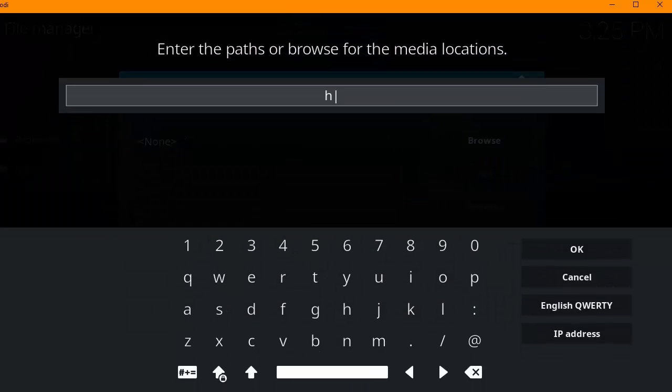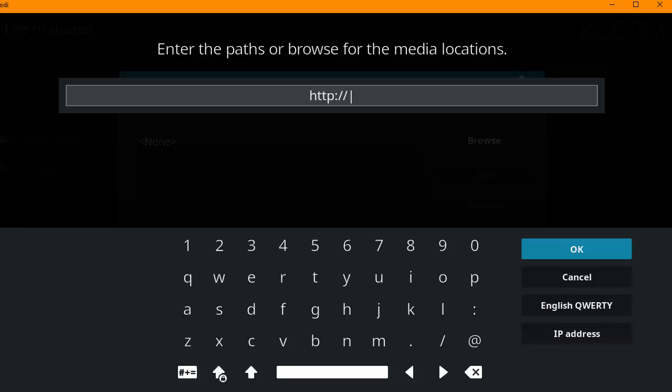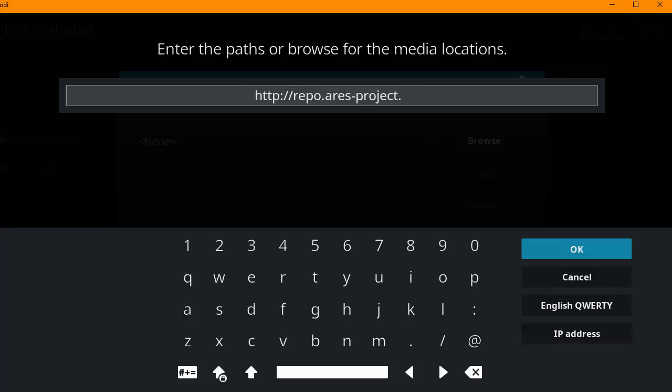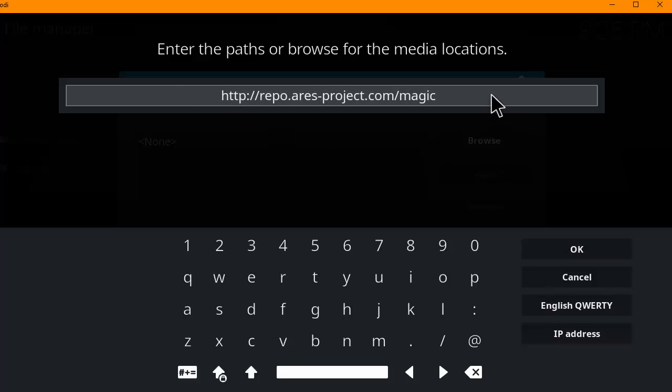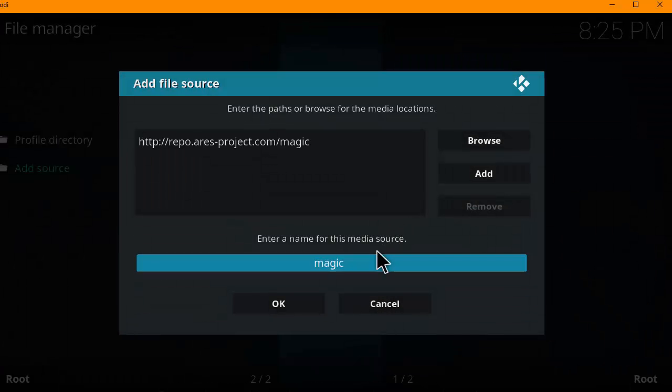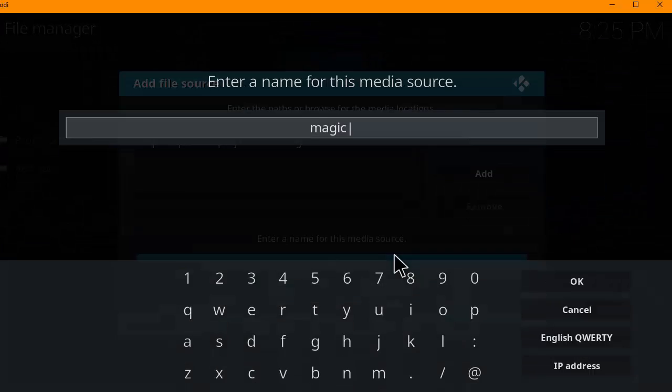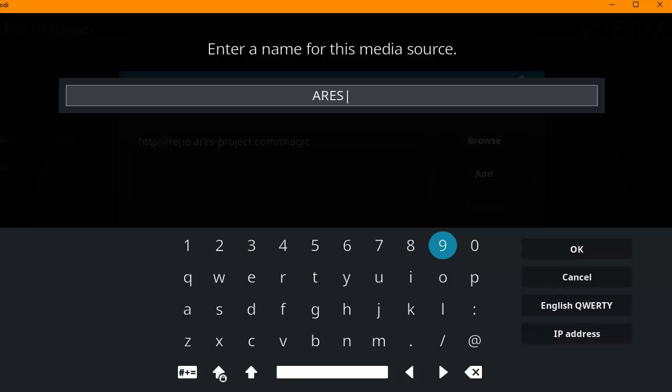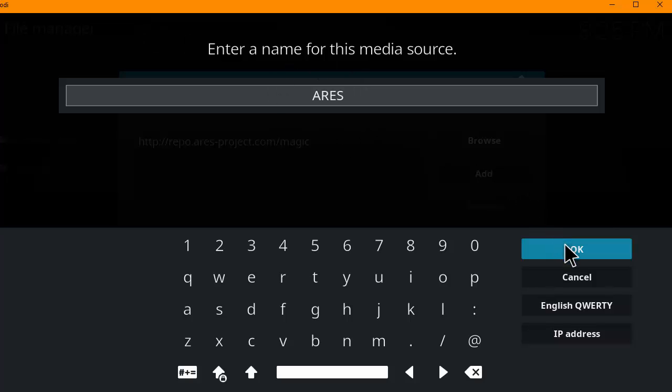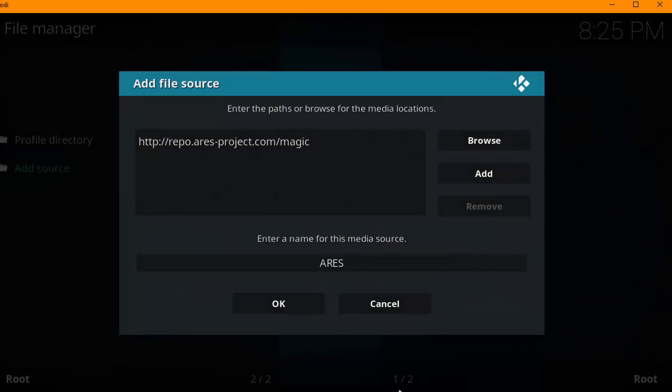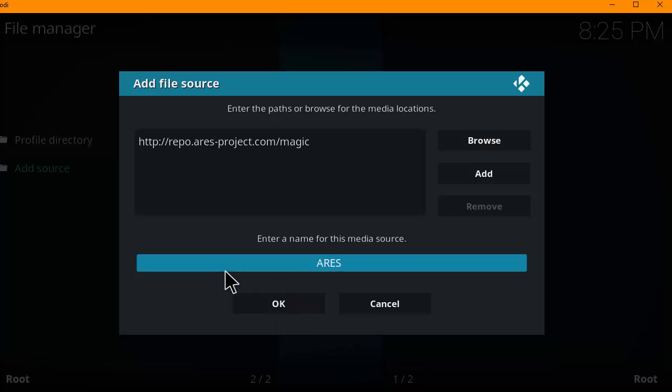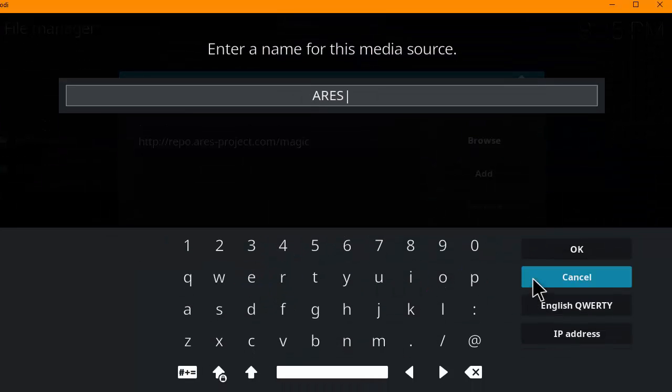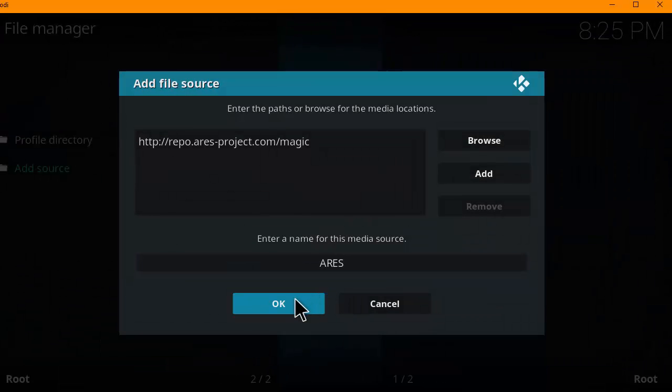Then you want to type in http://repo.ares-project.com/magic. And then hit OK. And then click on the second box here. Type in Ares. You can name this to whatever you want as long as you remember what it is later. It should be fine. Go ahead and click OK.